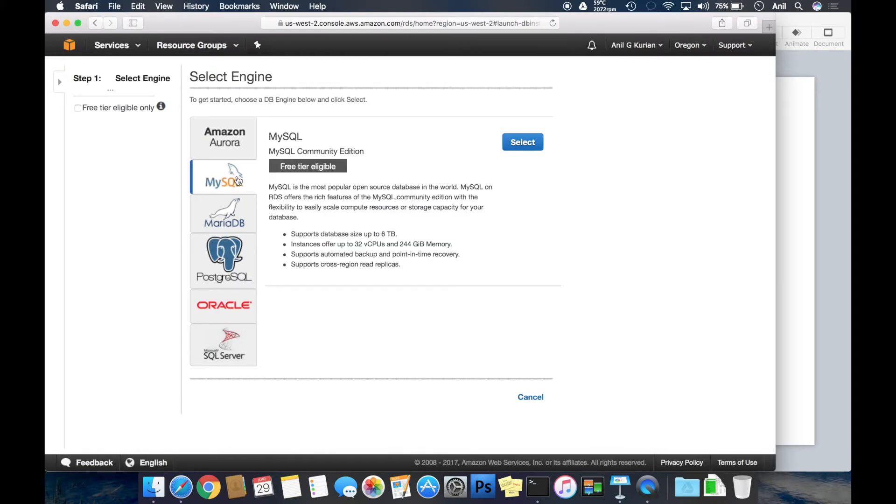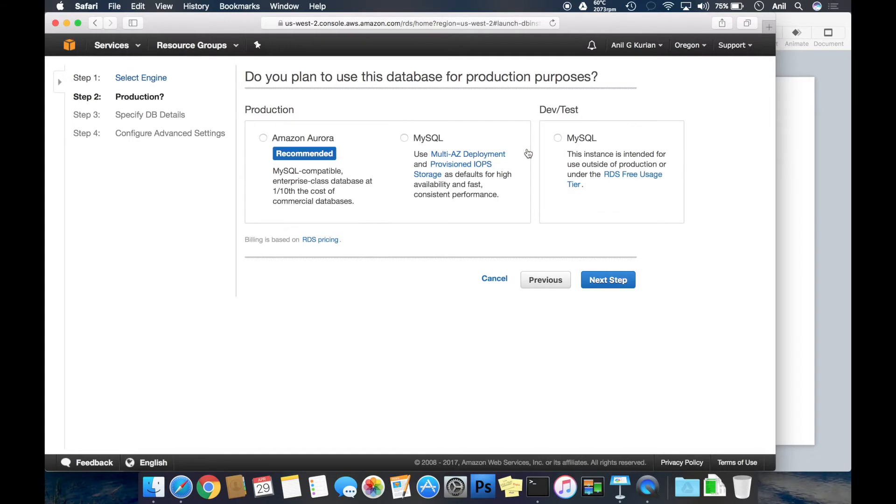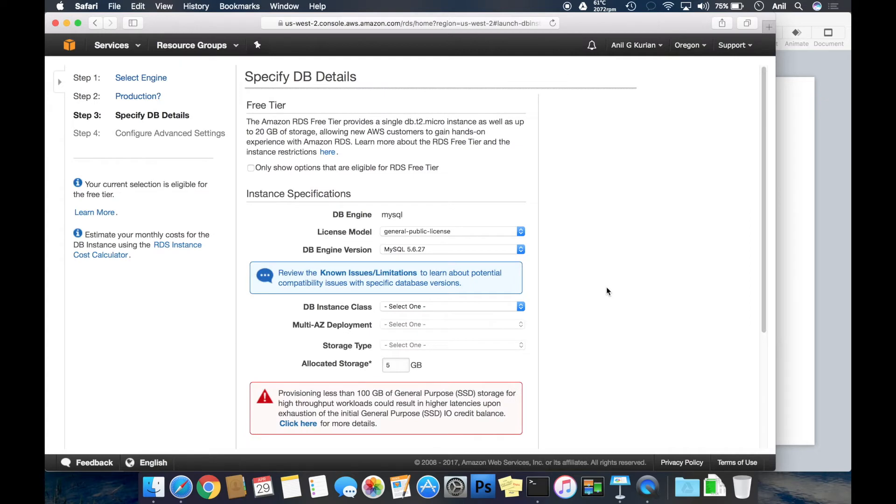I'm using MySQL for this video as it's a very common database and can be used with a GPL license. Click select here. I am selecting dev/test instance. Production instances will be more powerful and expensive at the same time.